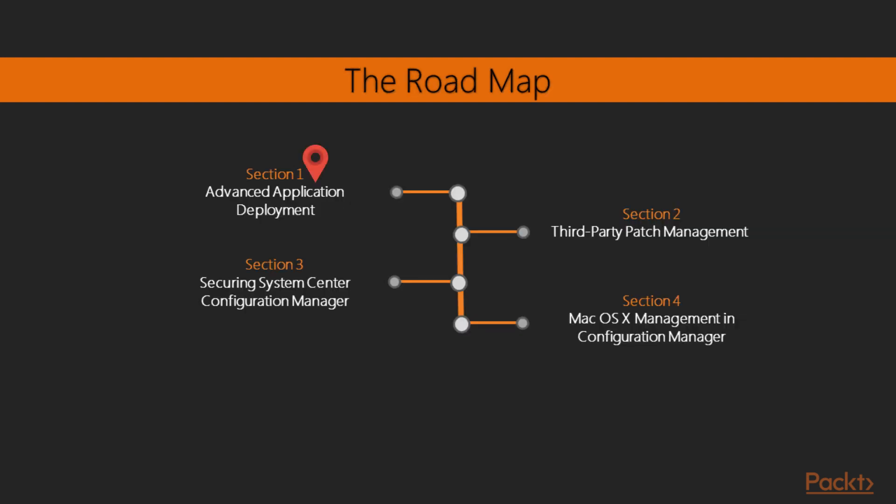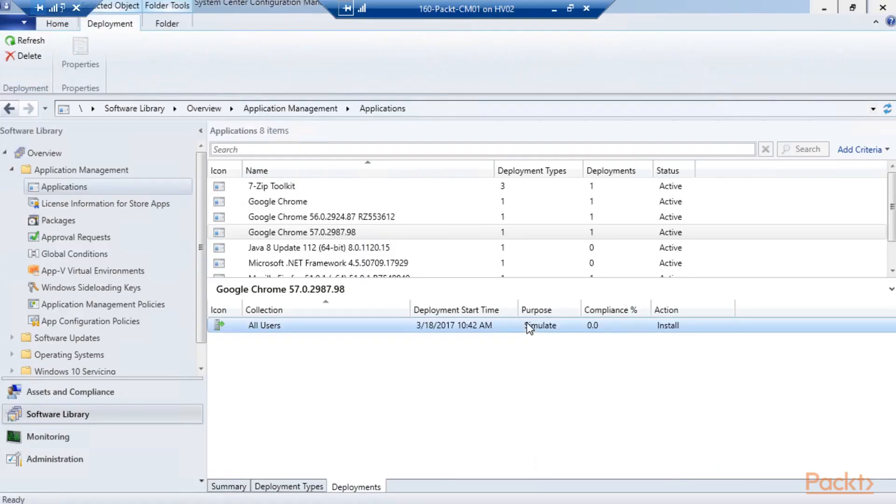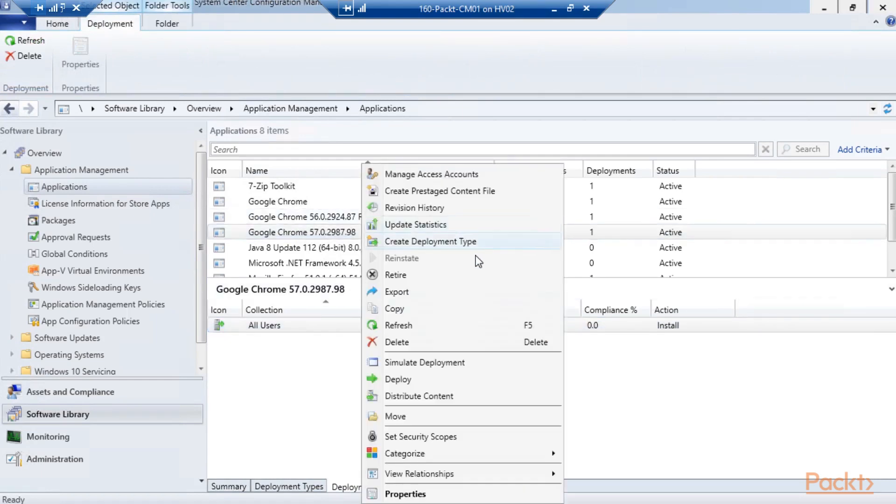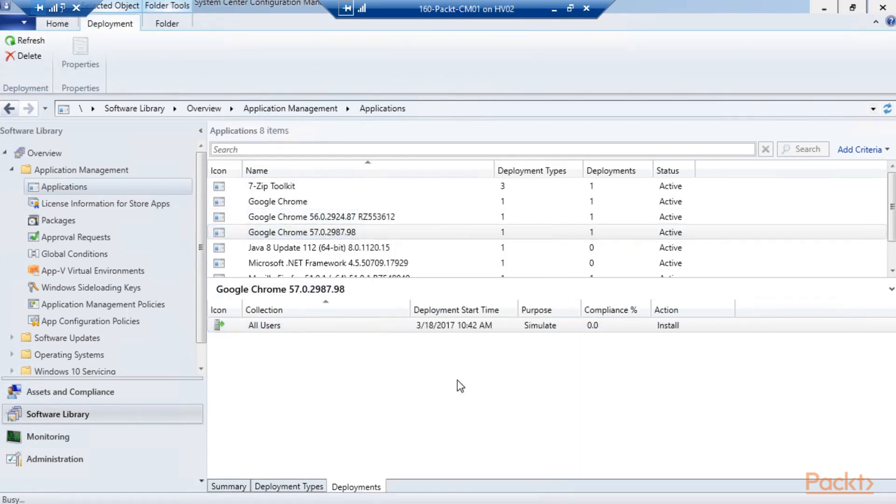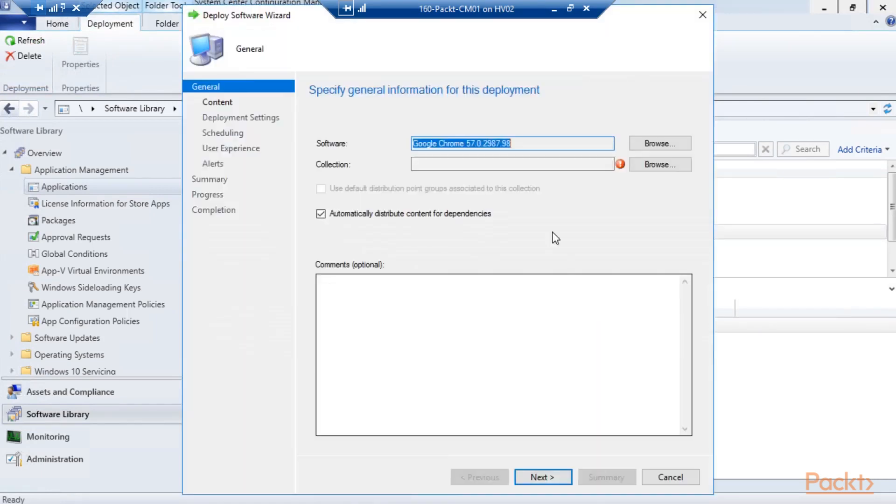This course is about advanced application deployment. We will have a look at the application model in this section, and we will create applications with PowerShell.